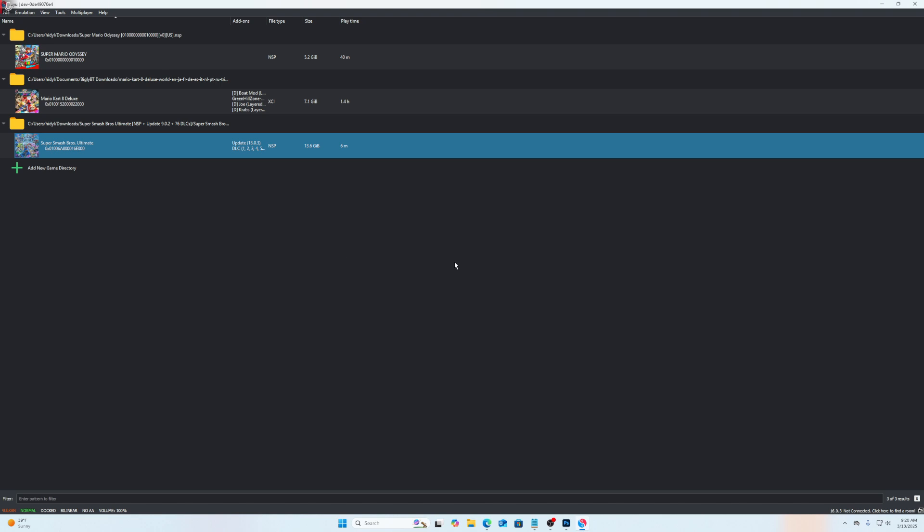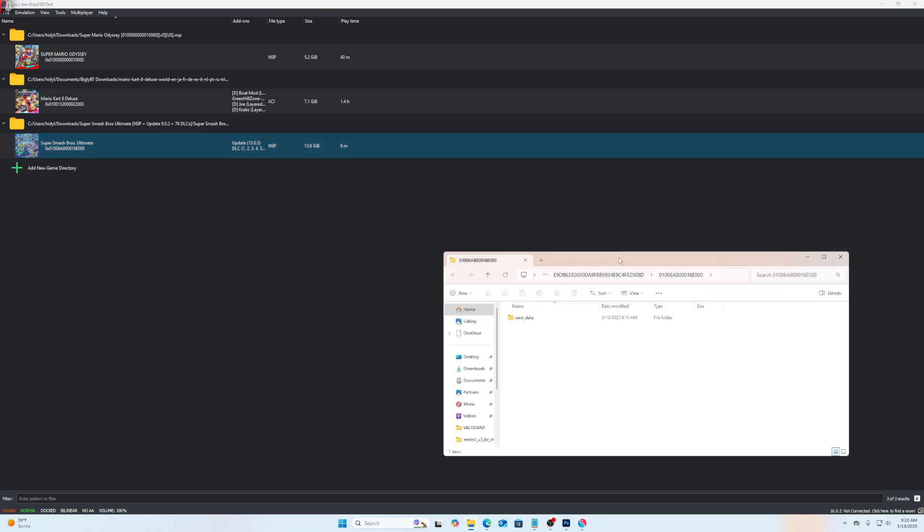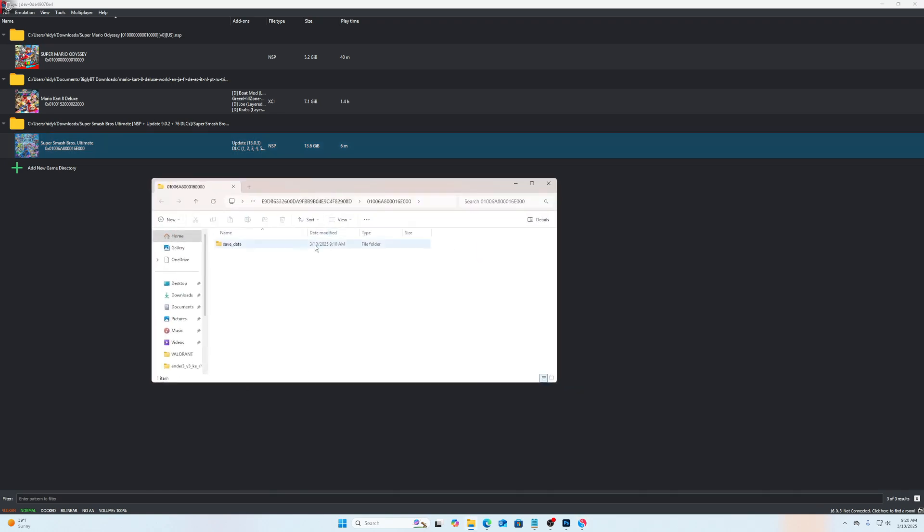So then the next thing that you want to do is right click the game and it's going to say open save data location. So this is where your save data is going to be in this folder, save underscore data. So all this kind of stuff, like your unlocked characters, all that kind of stuff.